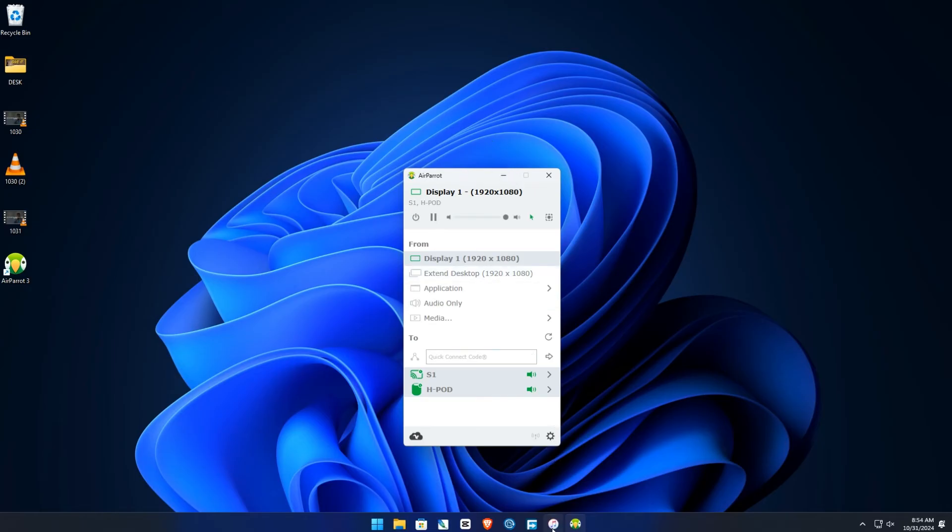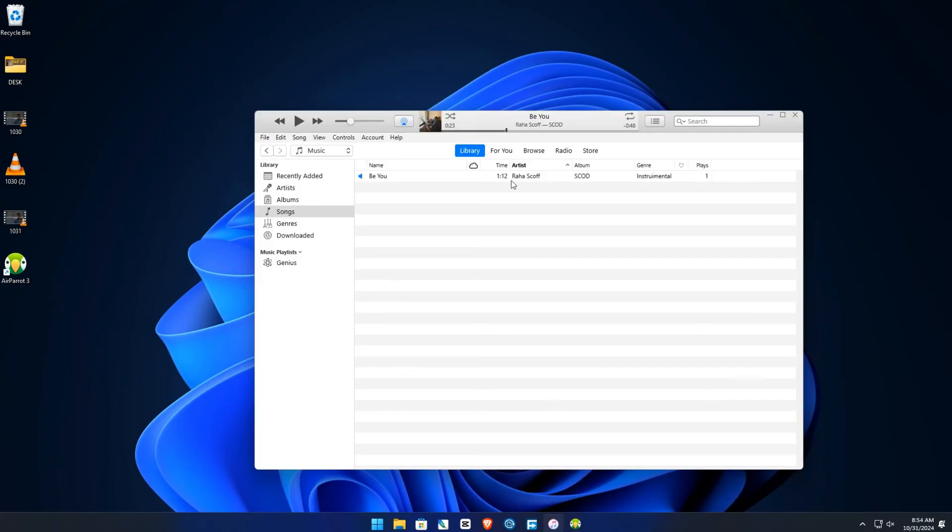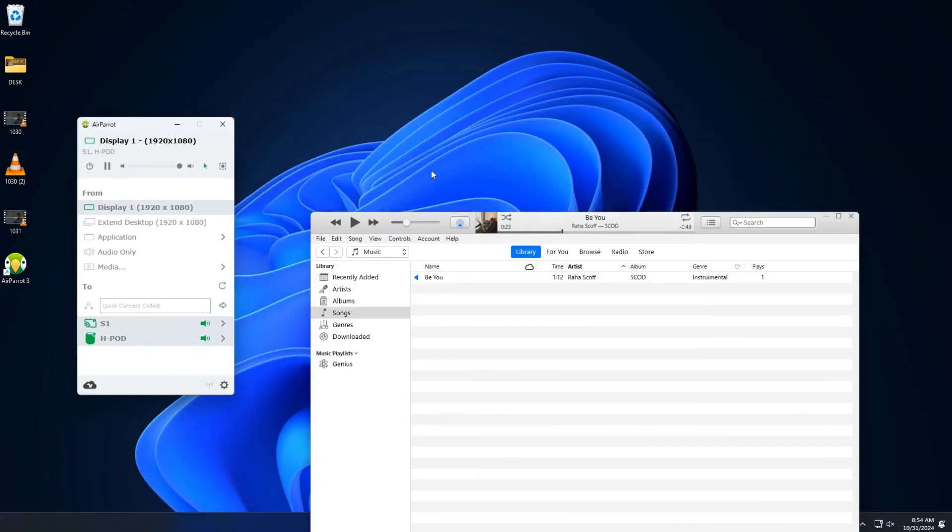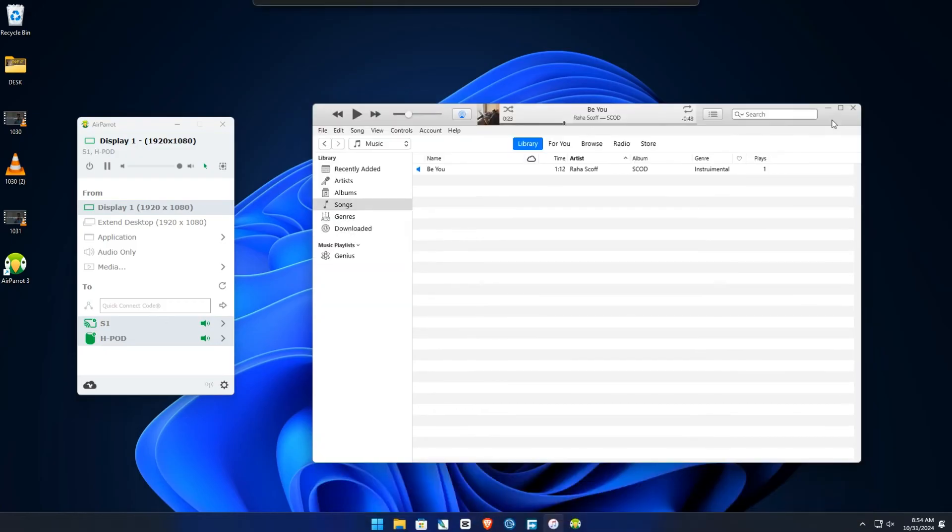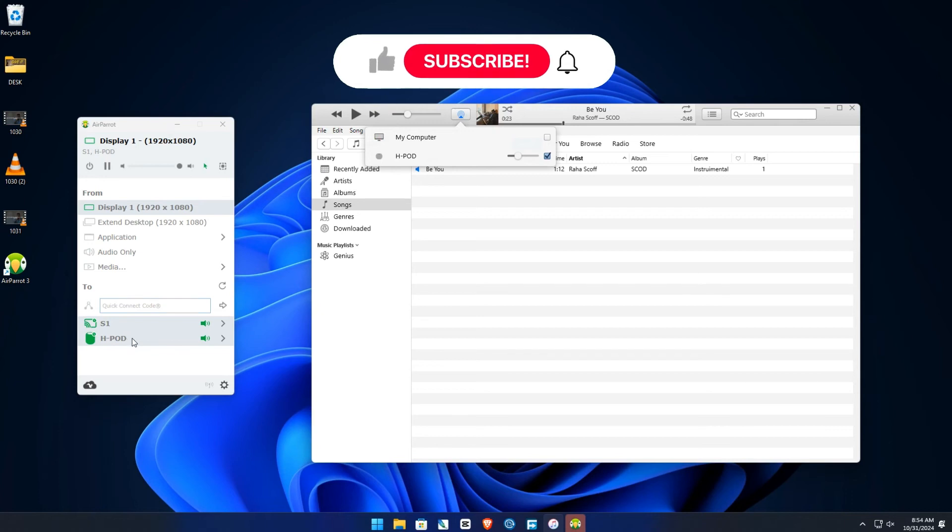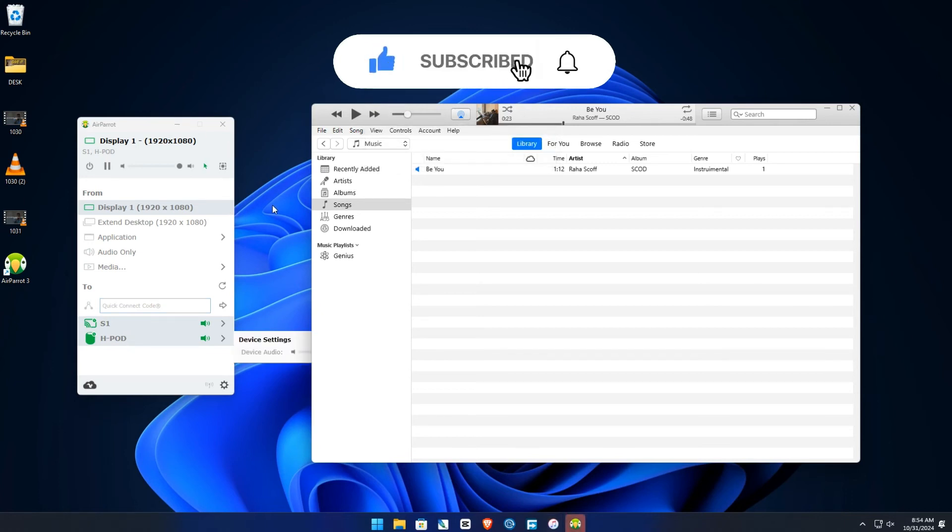And that's how to do it guys. That's two methods on how to use your HomePod on PC. The first, you click here, your HomePod there. The second, it's right here guys. And remember to give me a thumbs up, like the video, and I'll catch you in another one. Peace.